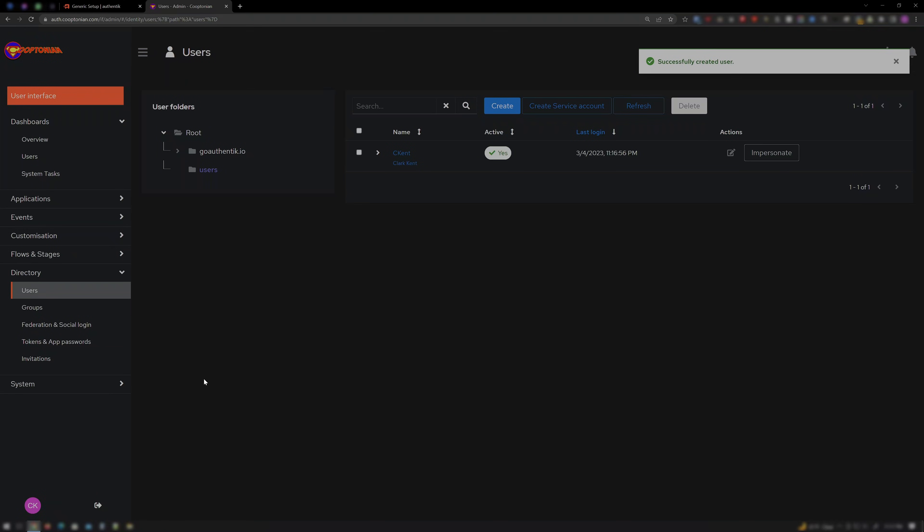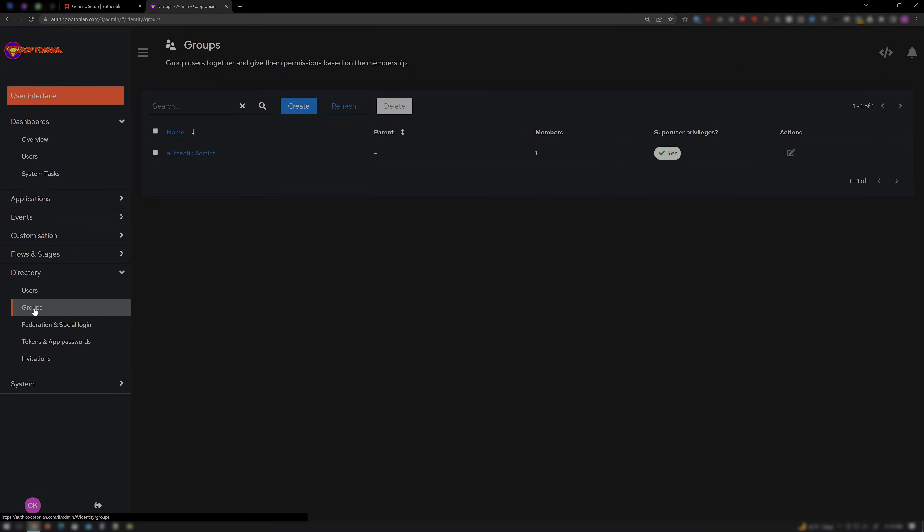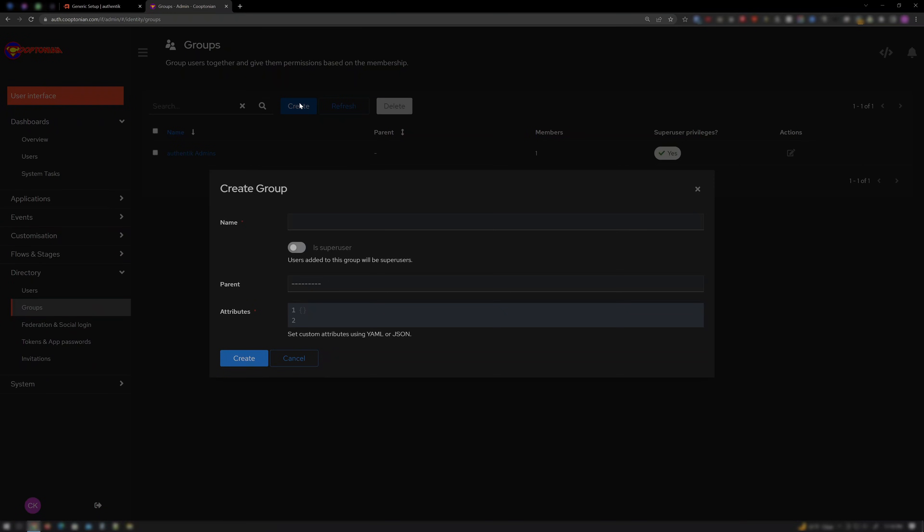Next, click on Groups. And click Create. For Name, enter LDAP Search. And click Create.